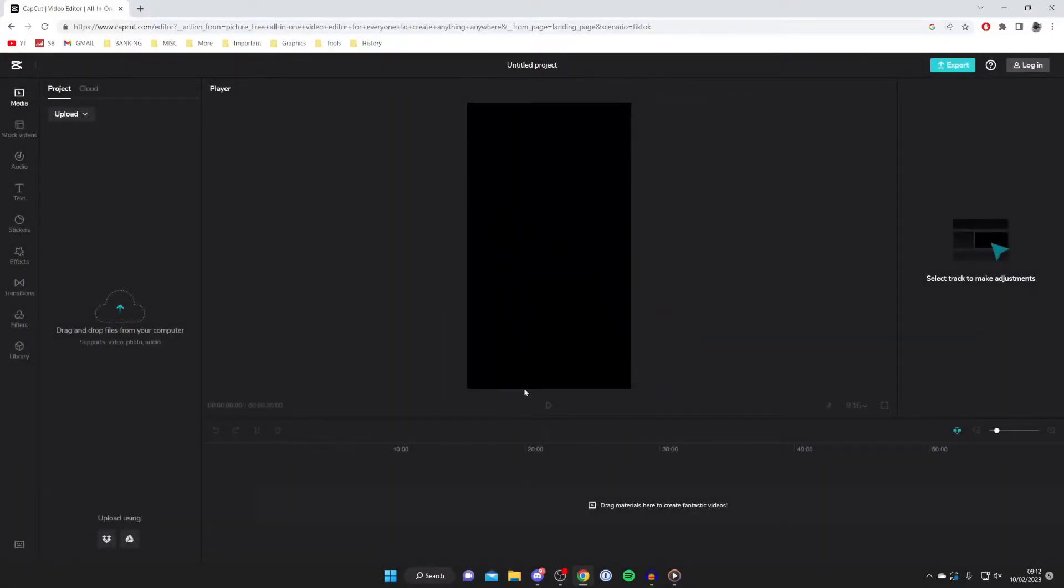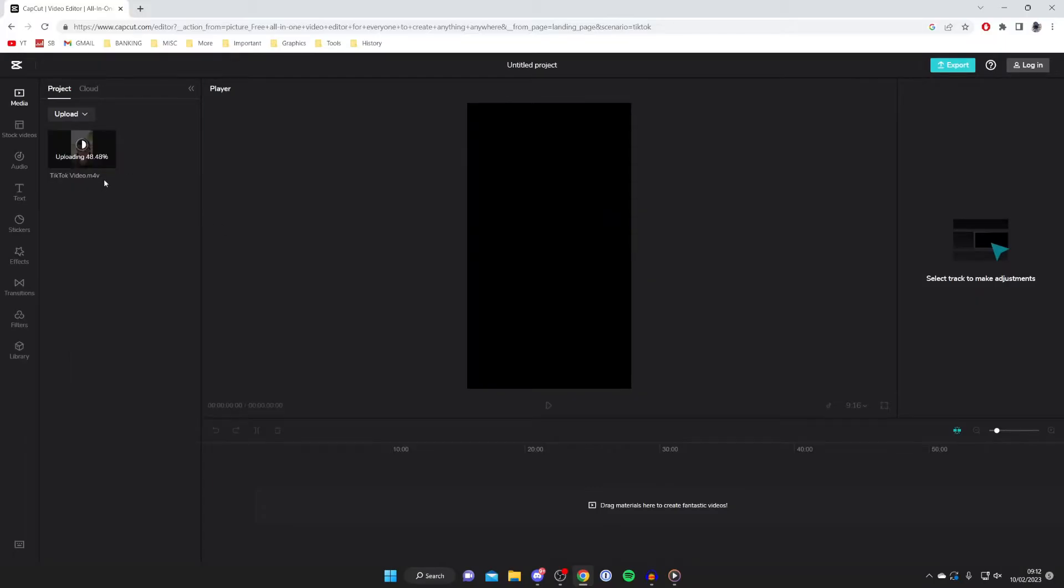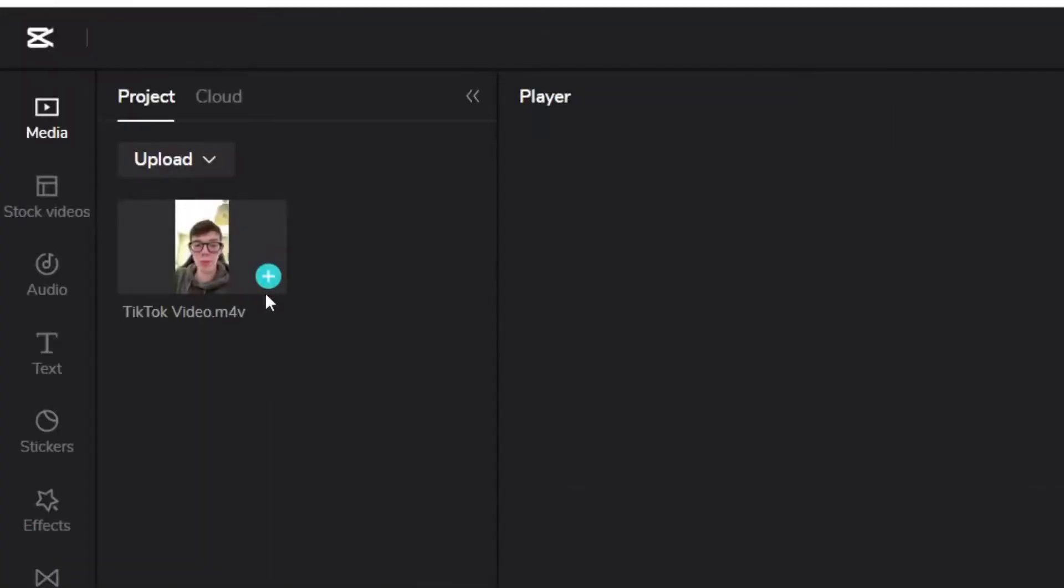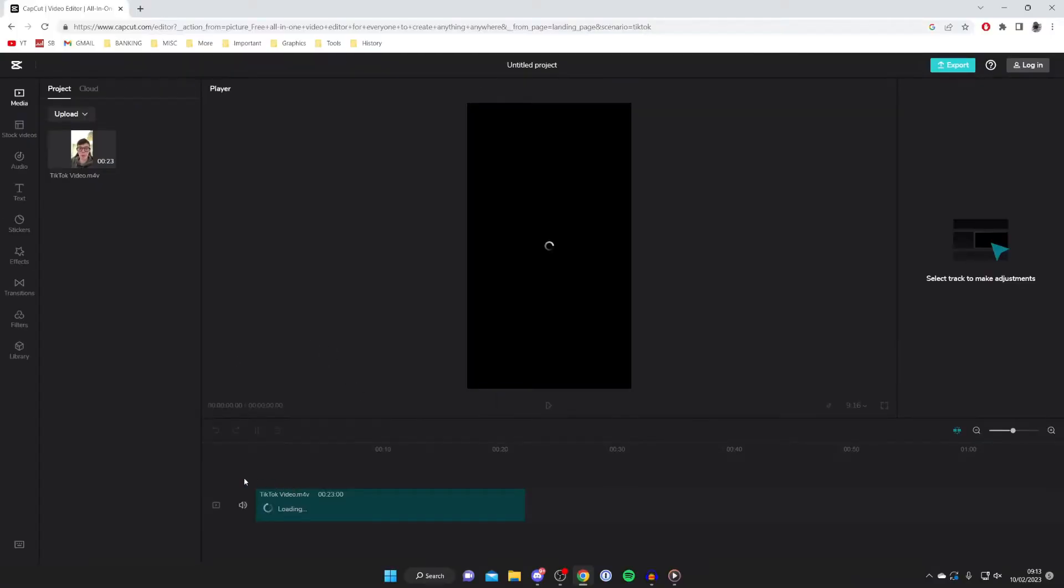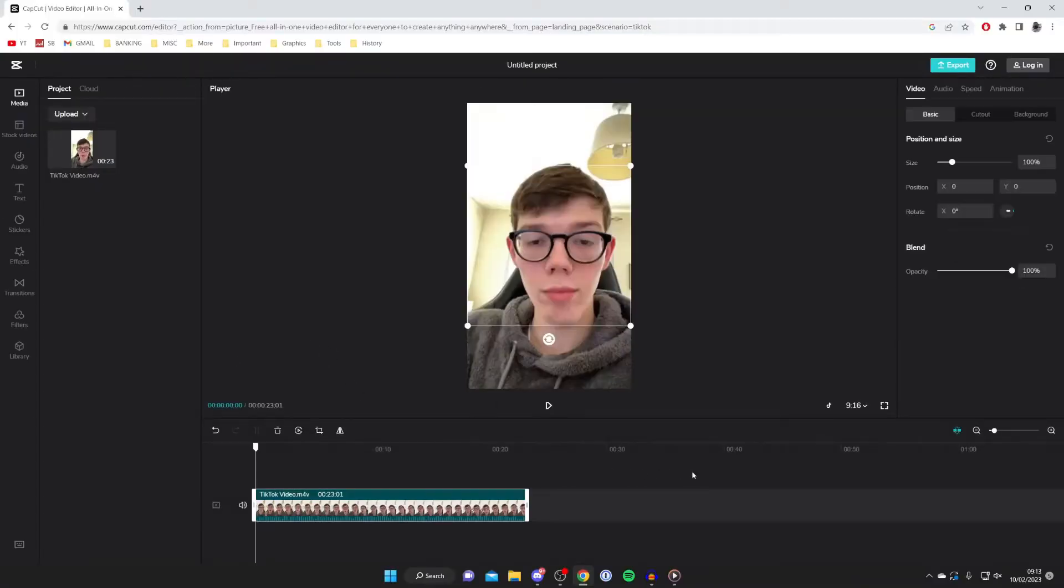Here it is. All we need to do is upload the video. Once you've selected the file, it will say uploading and then start transcoding. Once it's finished those processes, hover over it and tap the plus button. It will then be added to your timeline. As you can see, it's now loading.